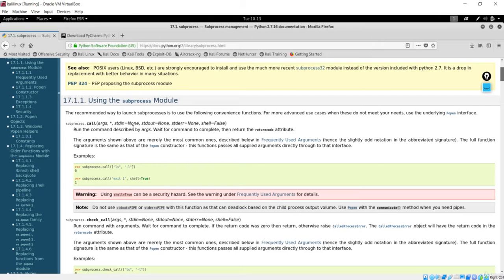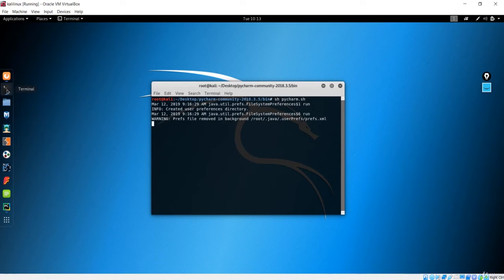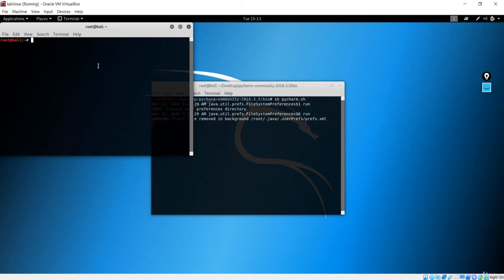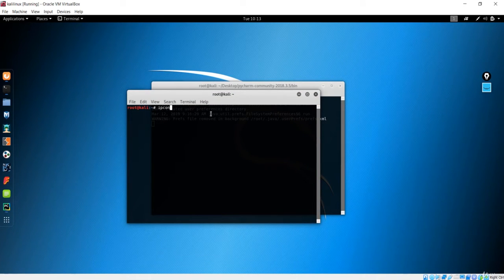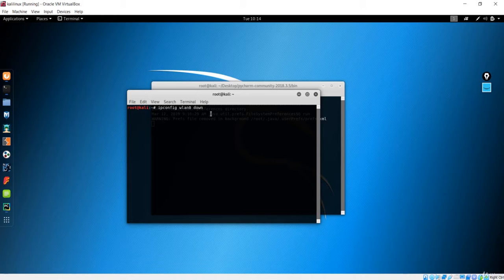Now we are going to use another method, which is the call method — very, very important. It will run the command described by the arguments; we just pass the arguments and it runs that command, waits for the command to complete, and then returns the return code attribute. Going back to what we did before — we did something like ifconfig wlan0 down, which was the command to bring our interface down before actually changing the MAC address.